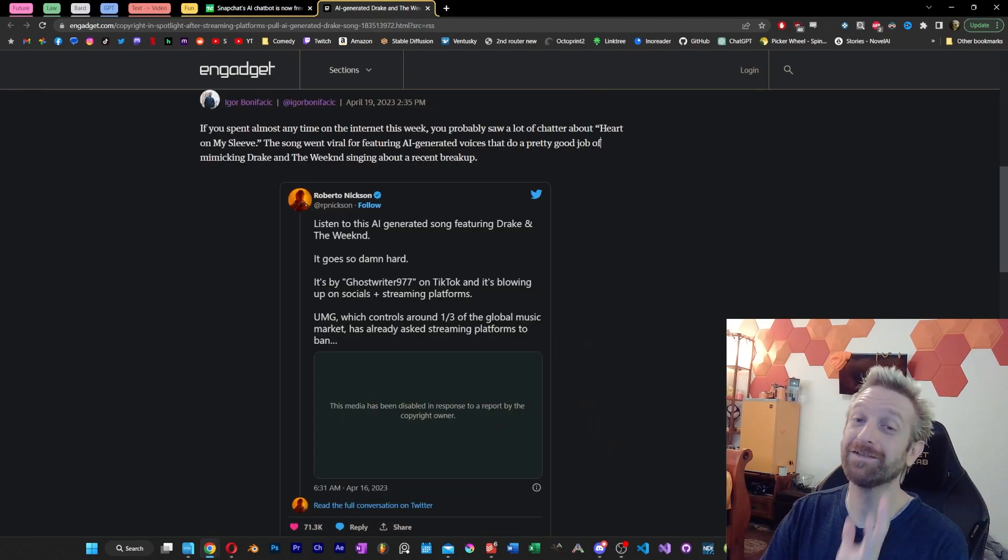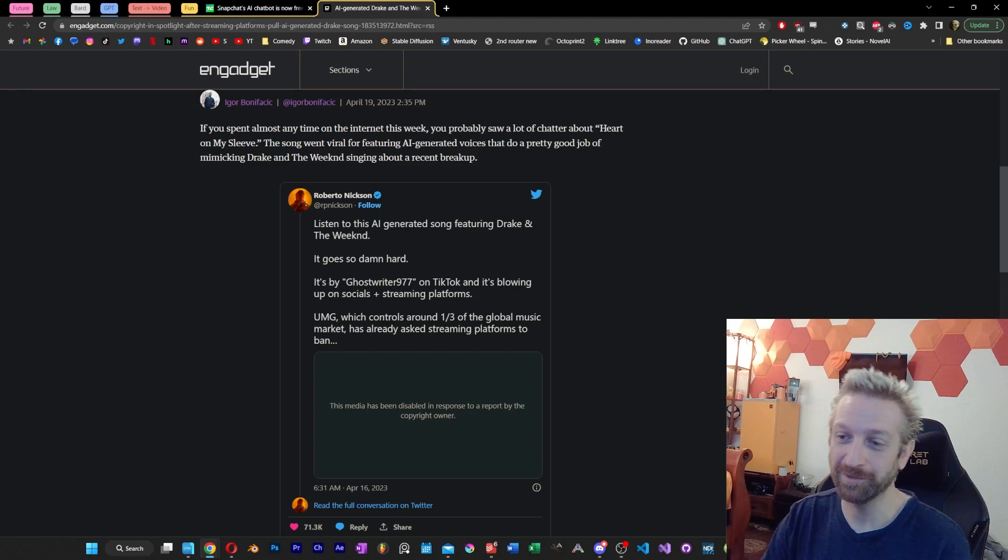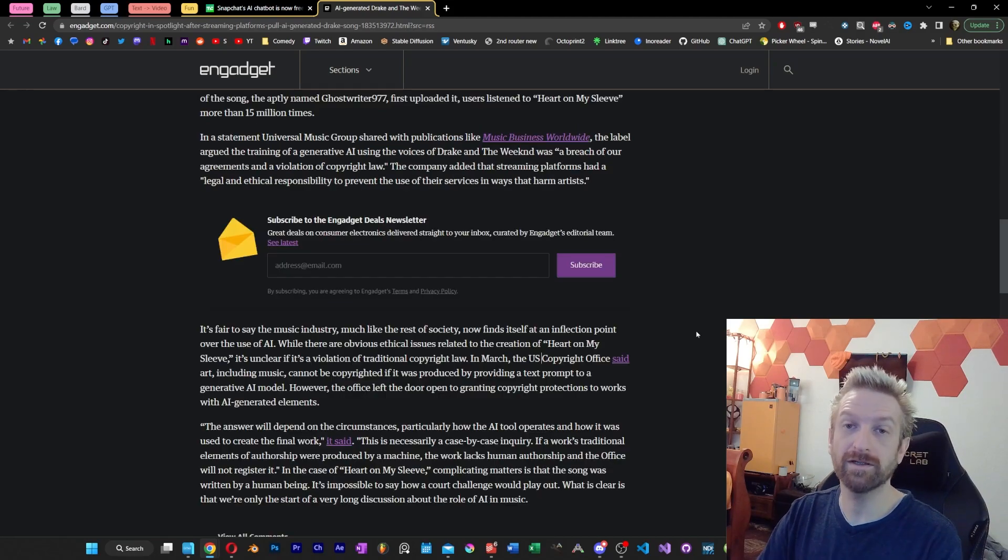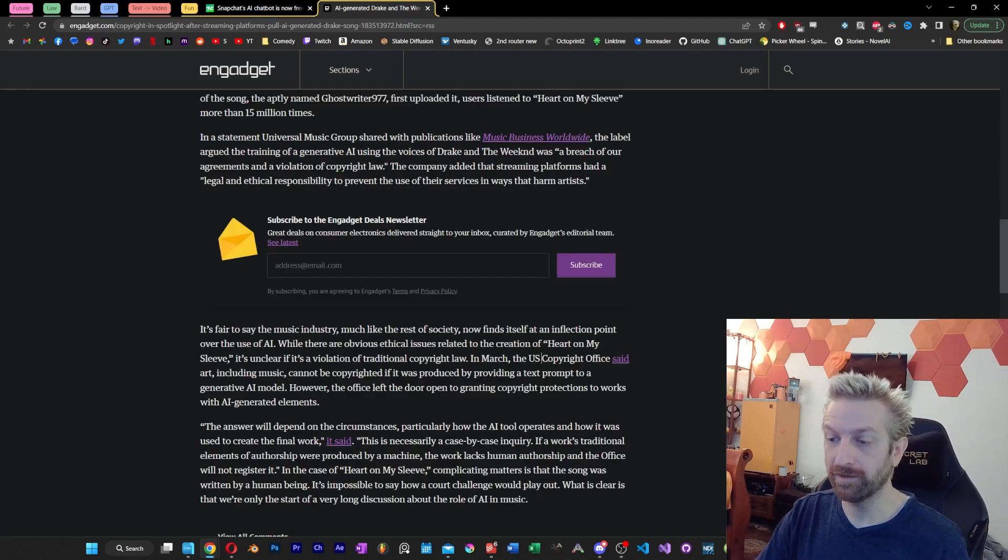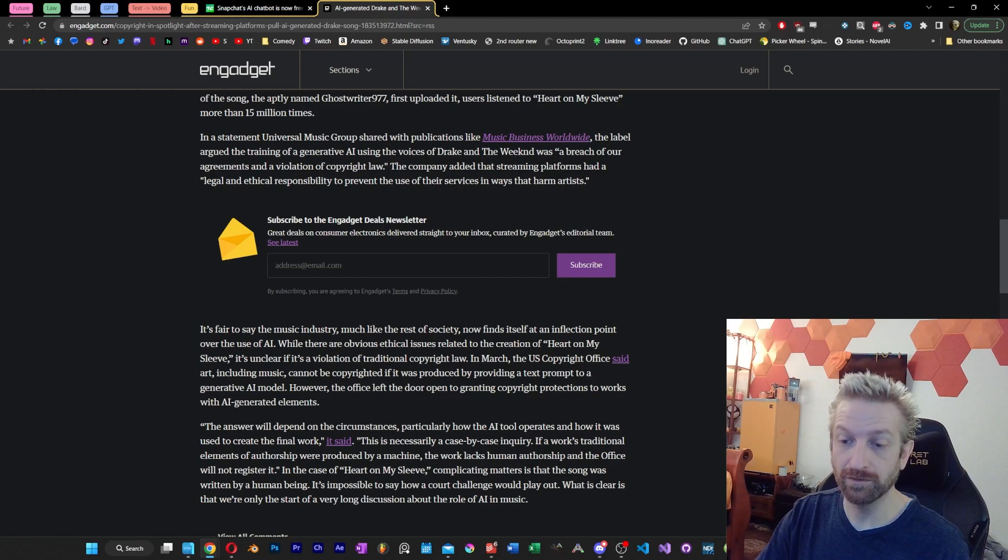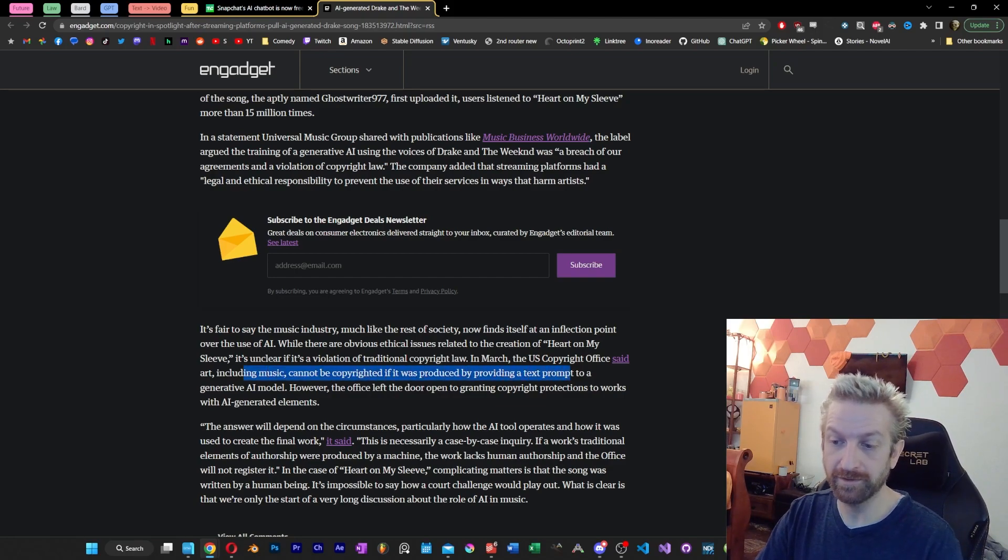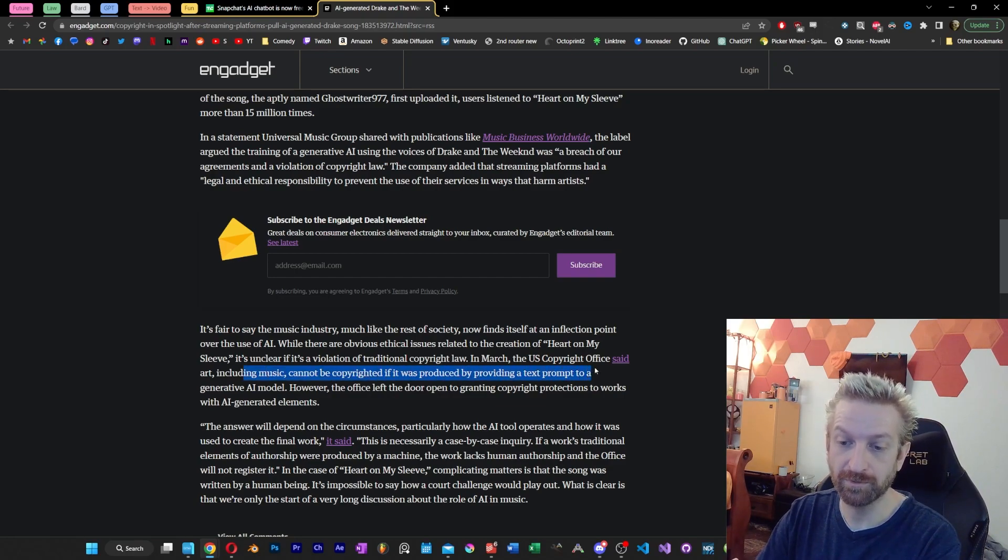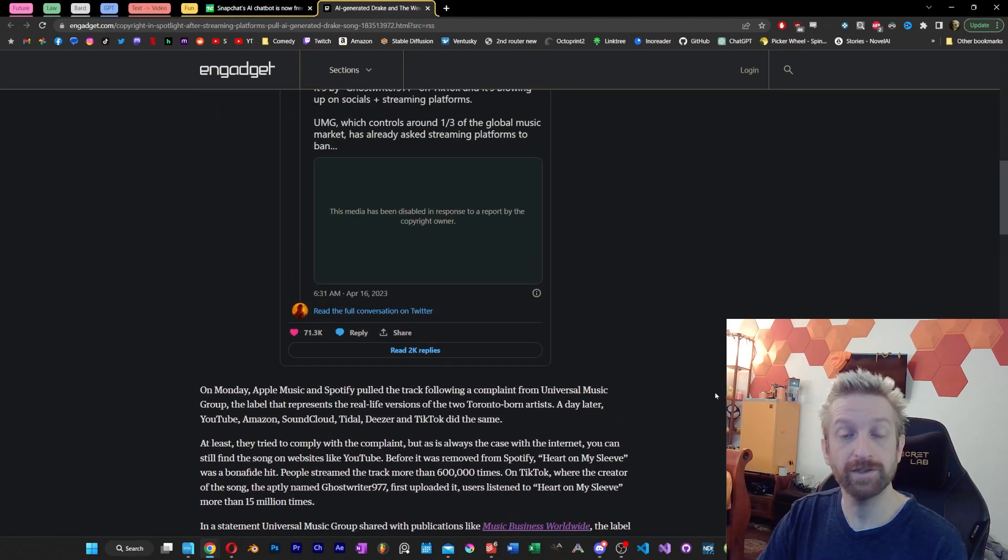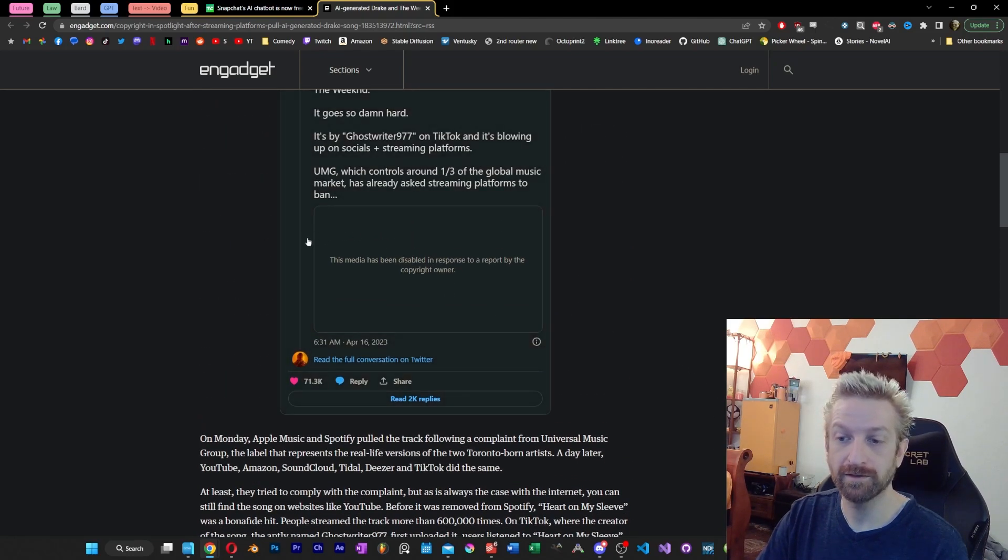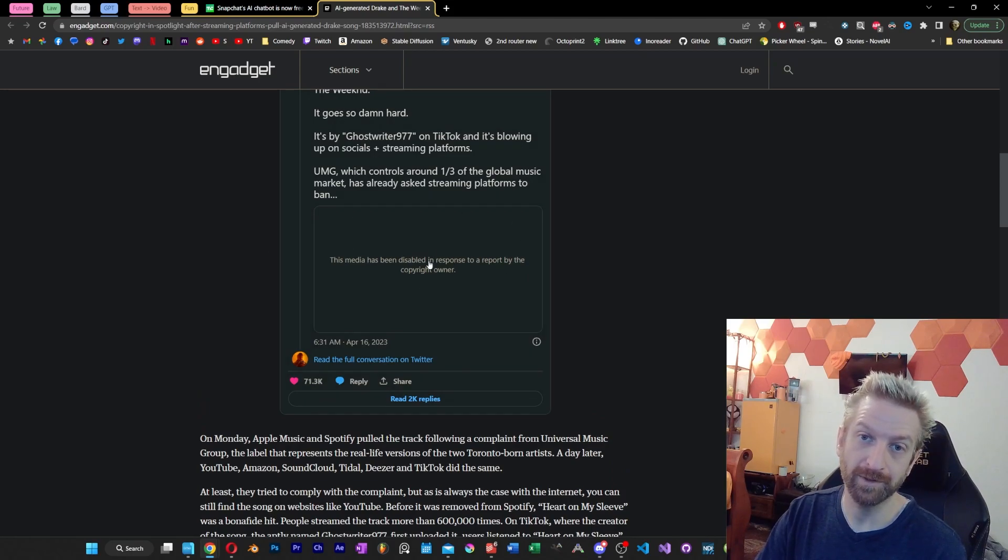But I'm going to leave that topic for another day, and we'll just talk about the AI element. It's all going to come down to copyright, and what the Copyright Office has said is, everything, including music, cannot be copyrighted if it was produced by providing a text prompt to a generative AI model.